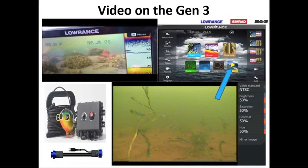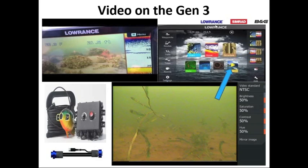On a Gen 3 — and I believe Gen 2 as well — you can actually take video. You can take your old AquaView camera, use the cord extension shown in the bottom left corner, and put it in line with your power cord. You can then use that AquaView camera on your Lowrance unit. It's a really neat feature — I use it often and like showing it to high school kids who think it's really cool to drop a camera off the side of a bass boat and see fish.